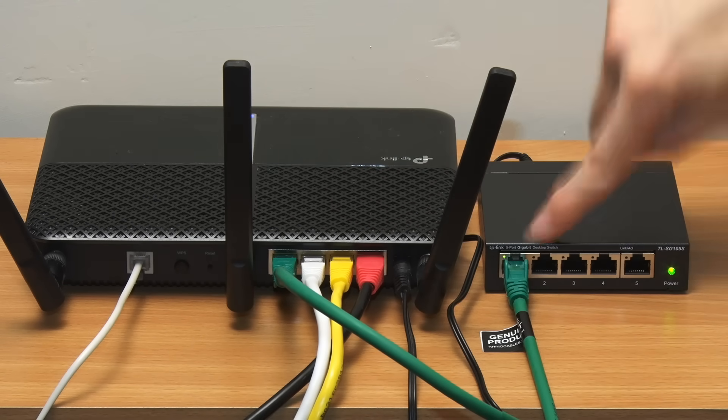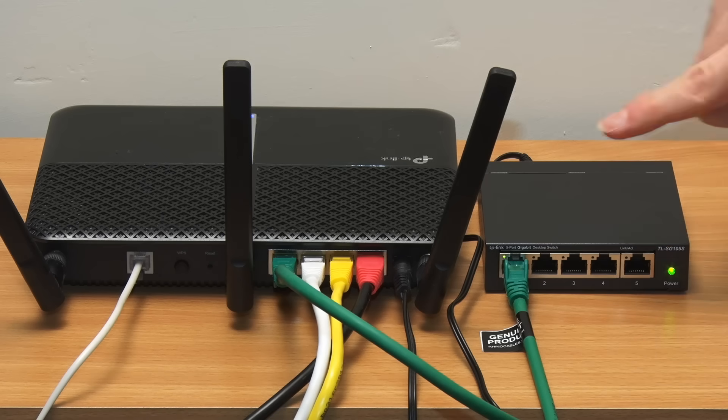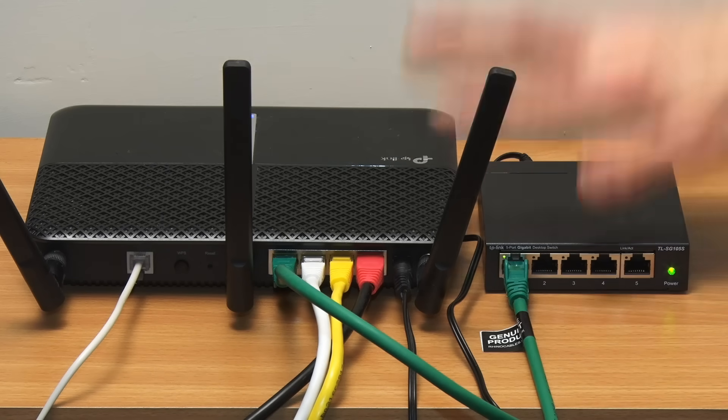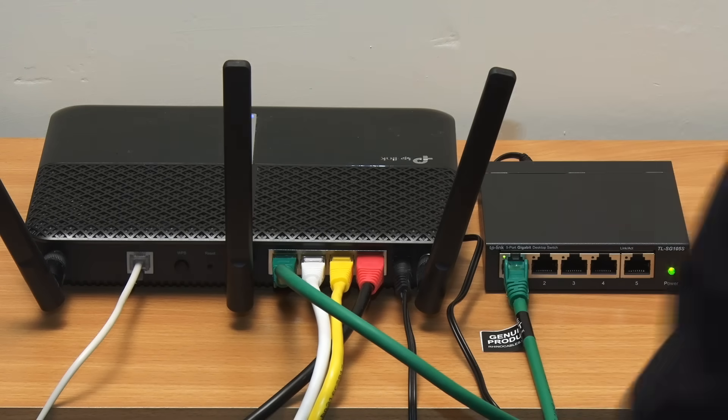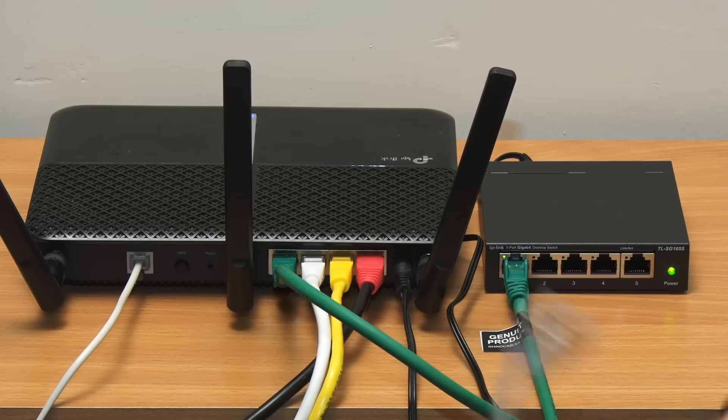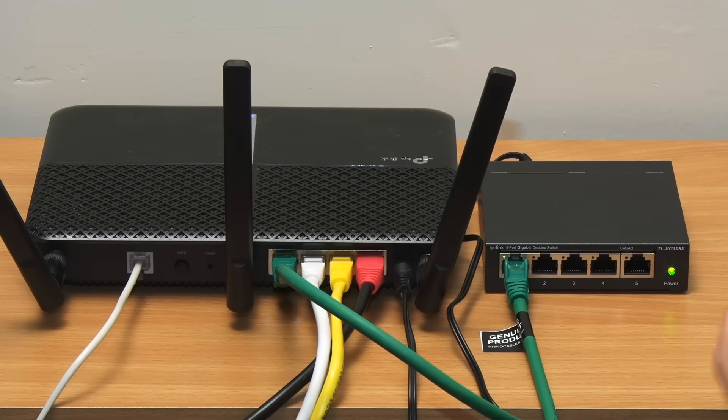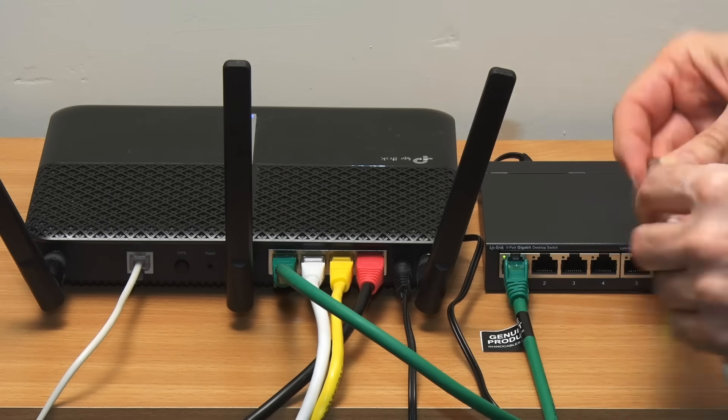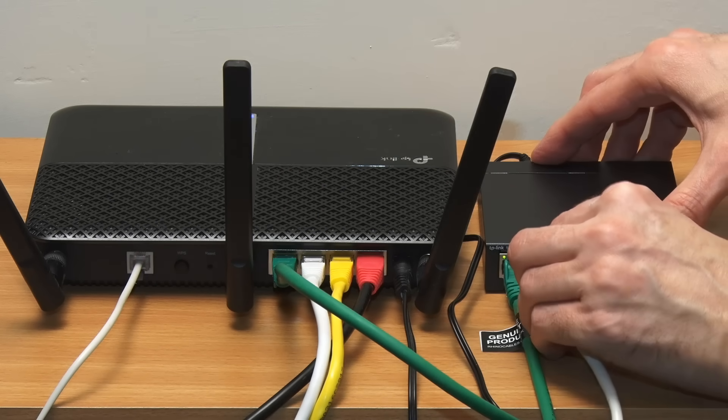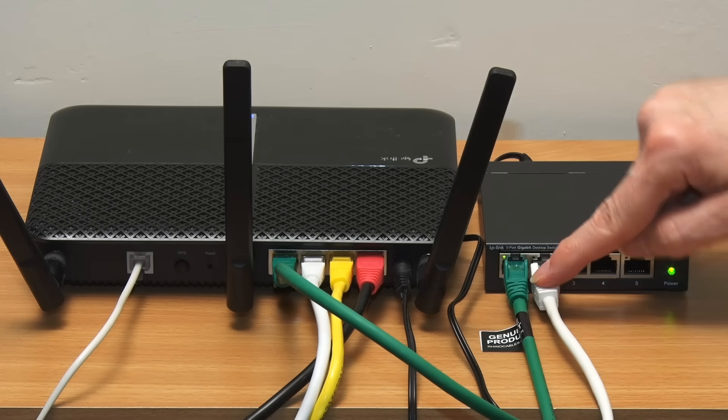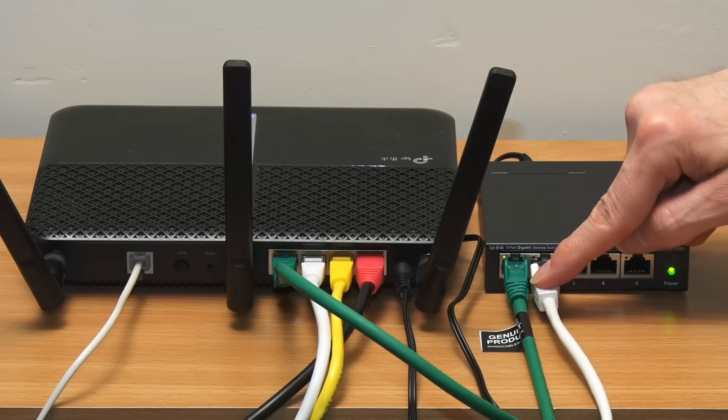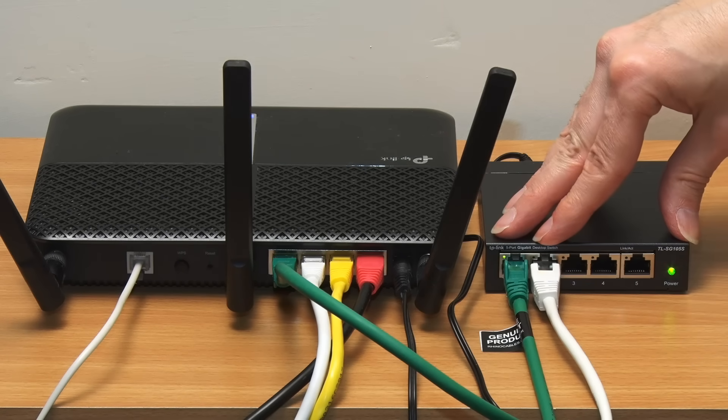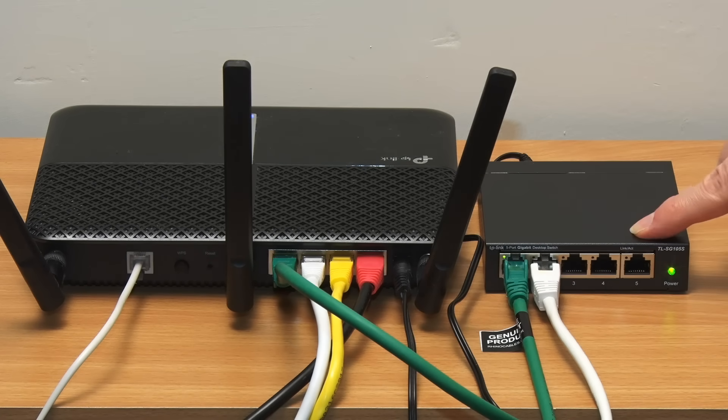And I've now got four extra ethernet ports available. Except of course I haven't really because if I reach down here on the floor I can find this cable which was plugged in over here a second ago. So this really has to be plugged in like this because if it isn't whatever's connected to this isn't going to work anymore.